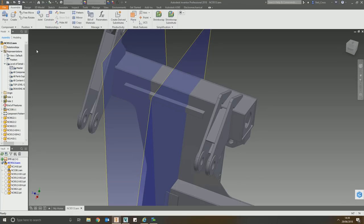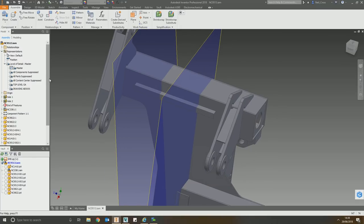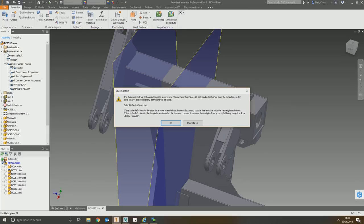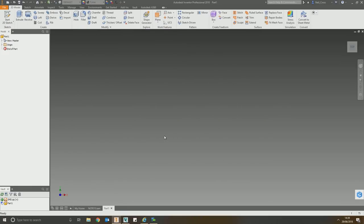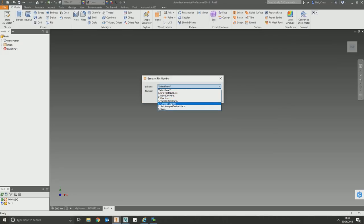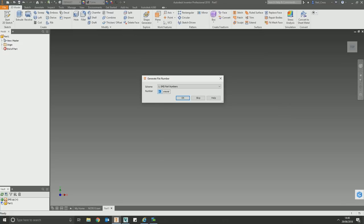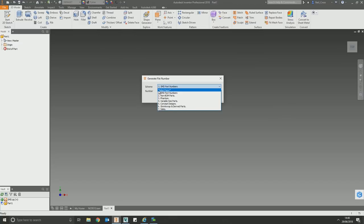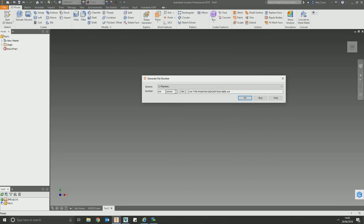It starts at the CAD side and the CAD applications. We use Autodesk Inventor and AutoCAD — mostly Autodesk Inventor now. Our customization begins when users hit save. We've got a part numbering system where users can select from a dropdown list and pick what the file is at the design stage. The system generates a part number for them — whether it's a standard company part number, a non-bill-of-materials part, or a phantom part.